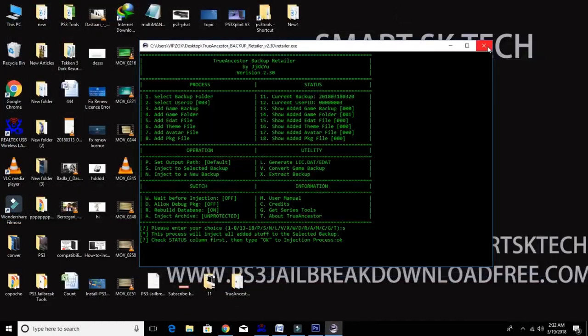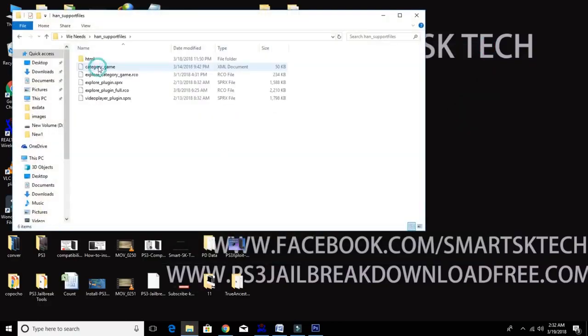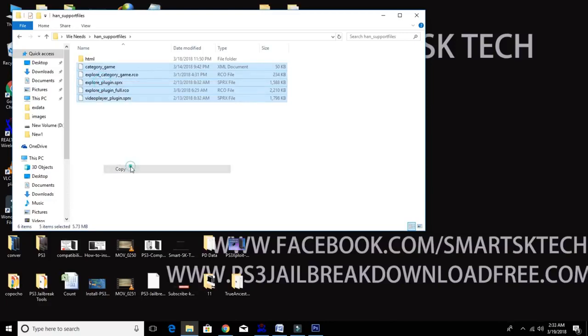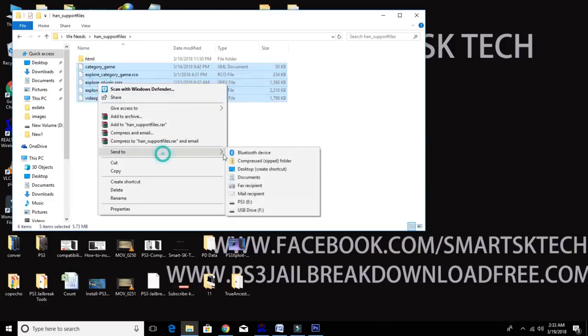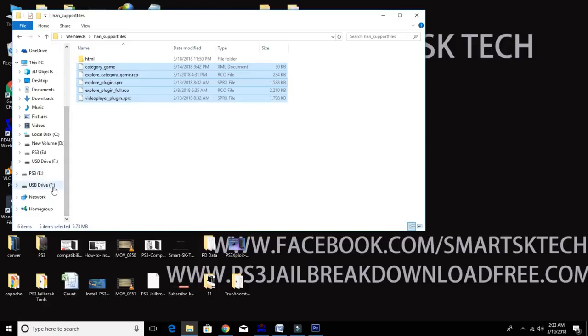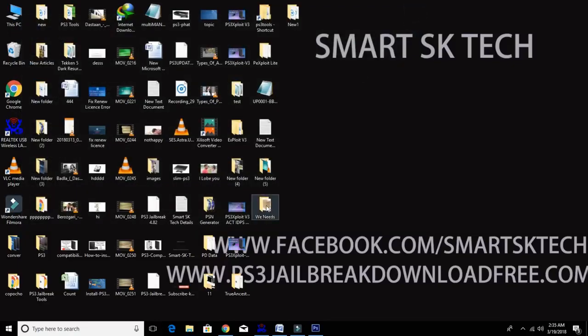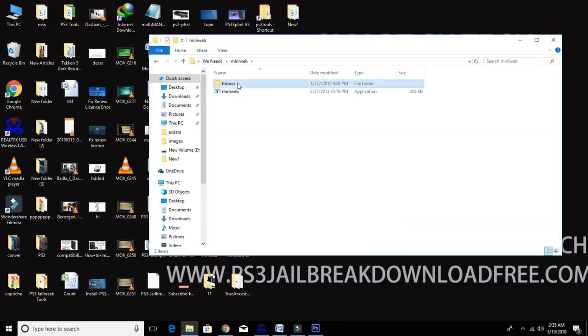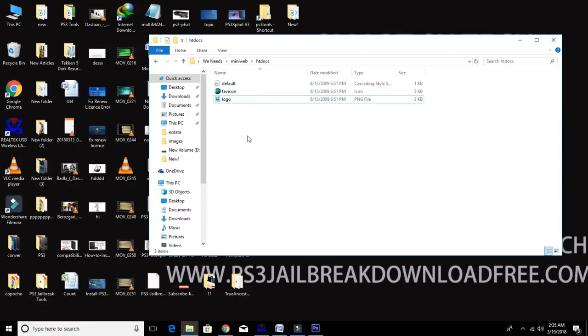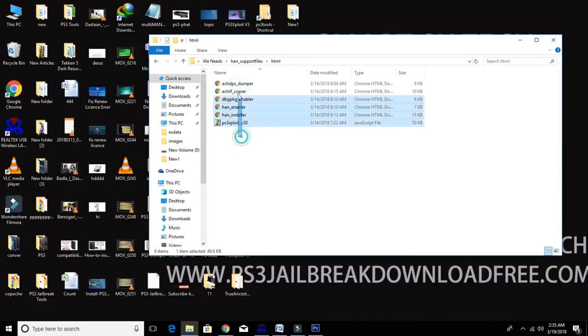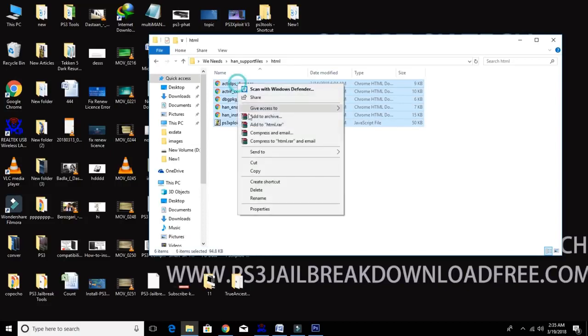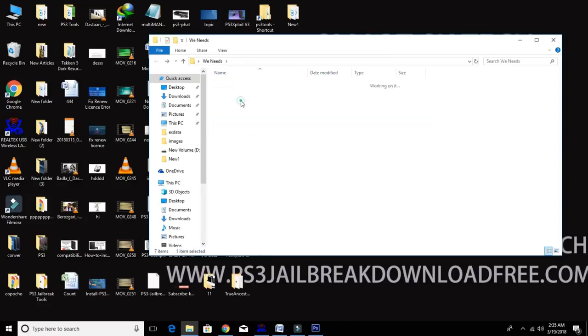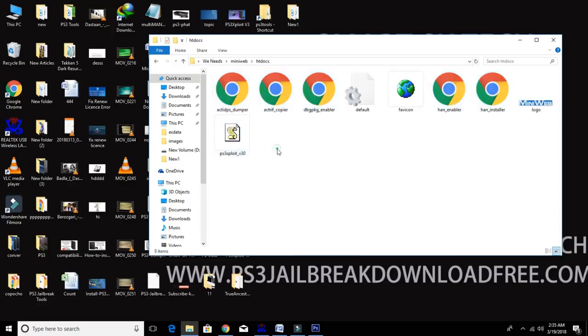Okay, now open your HAN support files folder and copy paste all files into your external hard drive, but I recommend you to use USB stick. You can use your external hard drive but sometimes PS3 unable to read these files on the larger drive, so I'm gonna put this file on my USB stick. Now open htdocs folder inside the Mini Web folder. Now delete upload, uploaded, and index file. After that, put HTML file here to copy from HAN support file folder.